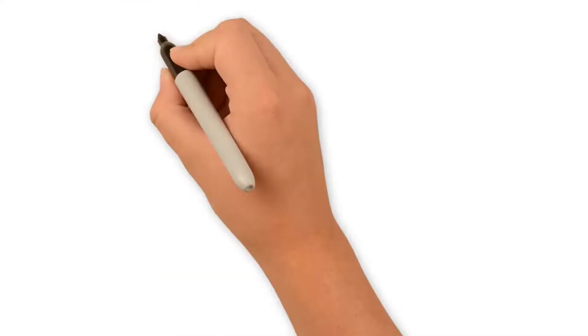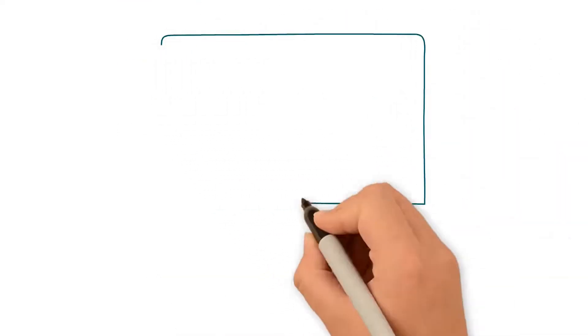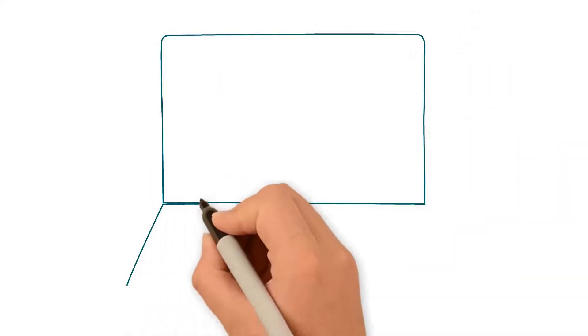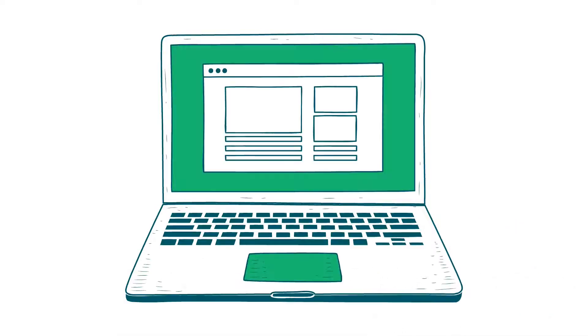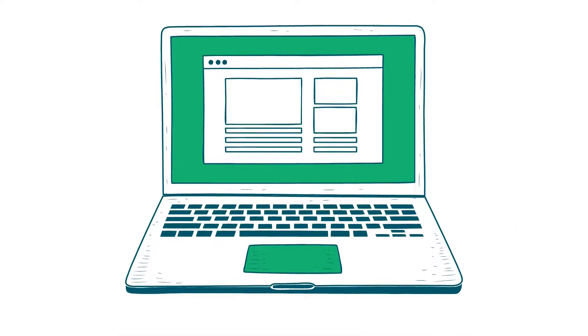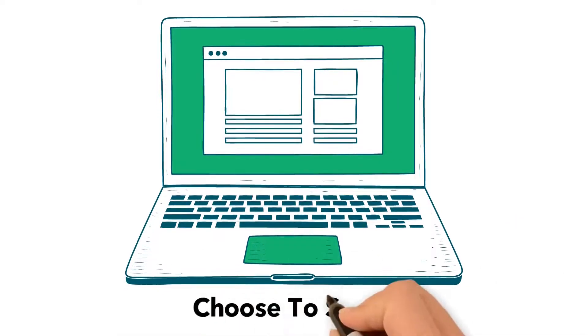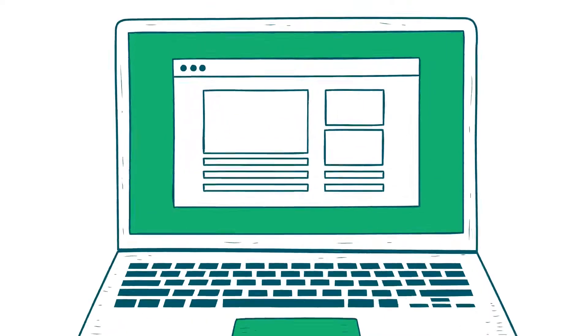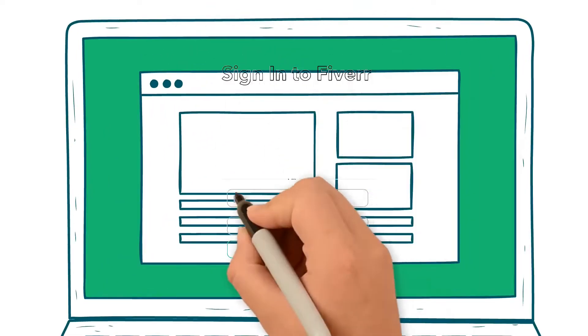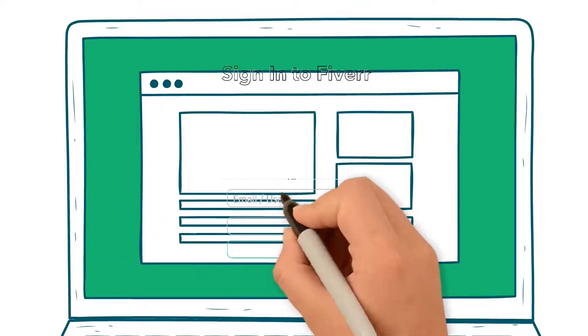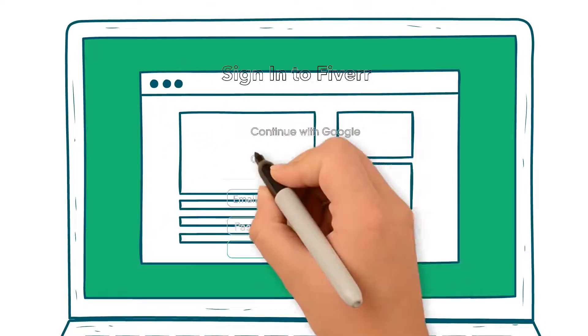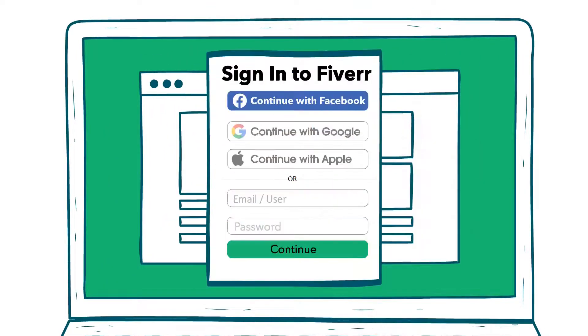This works a little differently because if you put in an email address that already exists on Fiverr, you'll be asked to try a different email, but you can choose to sign in at the bottom, and if you choose this, you'll be taken to the Fiverr Sign In page.